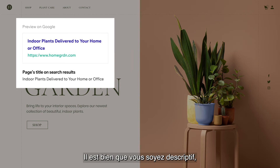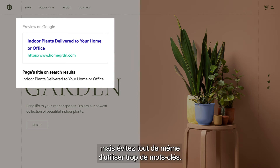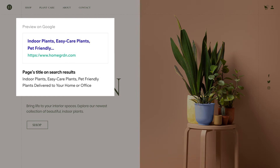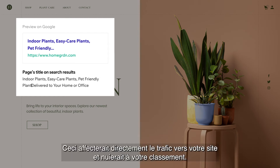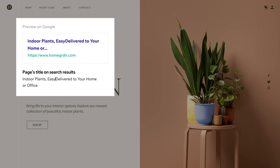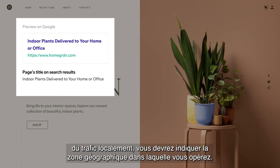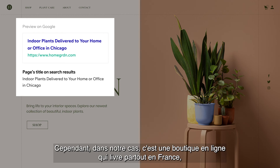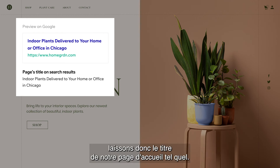While you can be descriptive, avoid multiple keywords or keyword stuffing. People, as well as search engines, will think it's spam. It can impact traffic to your site and even hurt your ranking. Third, if you're targeting local traffic, include the location you service. If we had one location in Chicago, we'd add it to our title. However, we're an online store shipping to multiple cities, so we'll leave our homepage title as is.